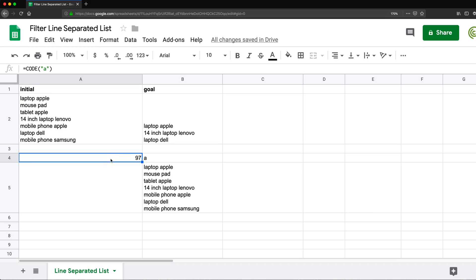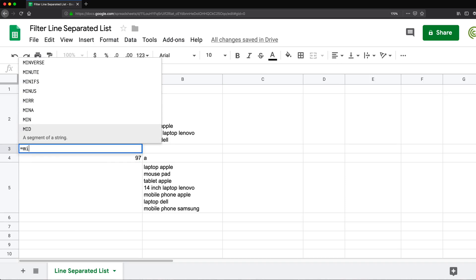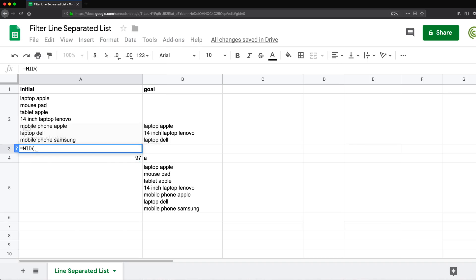Now what I'm going to do, I want to get to that character right after this laptop space, Apple, right after that to figure out what creates that new line. So if I use the mid function, mid function, you give it the text, comma, then you give it the starting number.